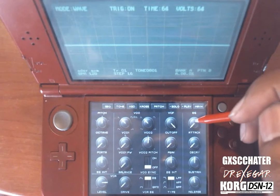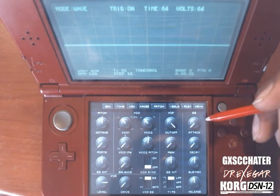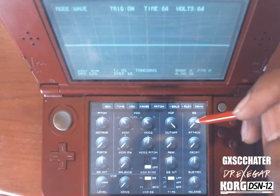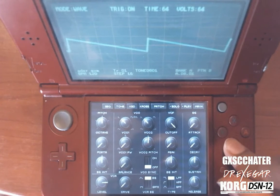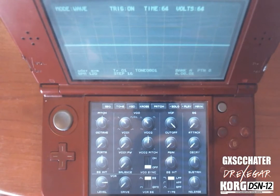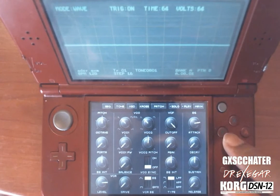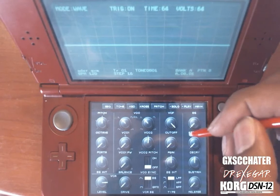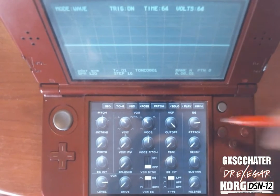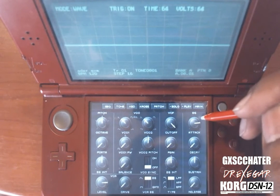The first knob is the Attack. The Attack controls the volume from zero to 100%. With the Attack on zero, when you play a note it automatically comes in immediately. But if you add some Attack, the note fades in gradually. So zero Attack means the note comes in instantly, and adding Attack makes the note fade in. That's what the Attack does — simple as that.